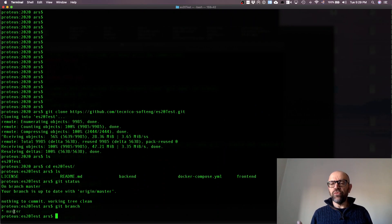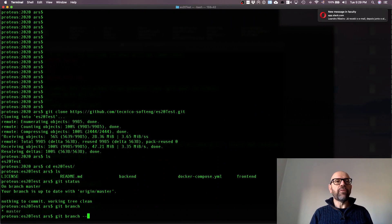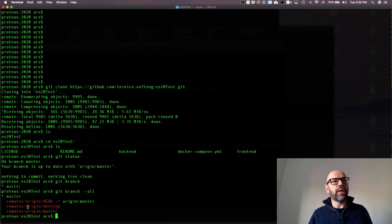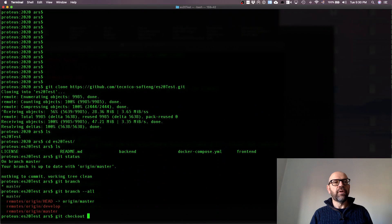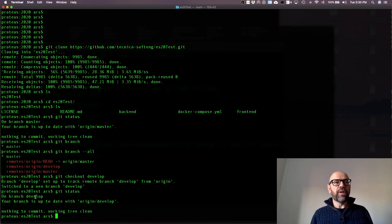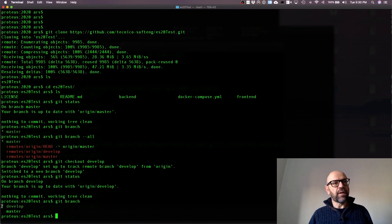I check how many branches I have locally with git branch — I only see master. I can also check remote branches with git branch --all. I can see master and then under remotes I have origin/develop and origin/master. To have a local copy of develop, I do git checkout develop. Now if I do git status I'm on develop, and git branch shows two branches.